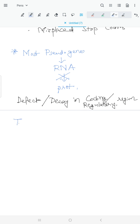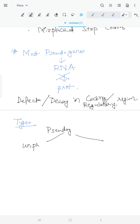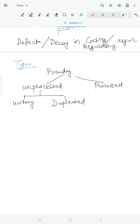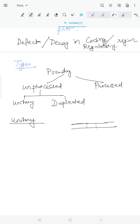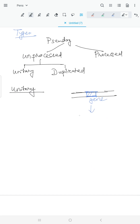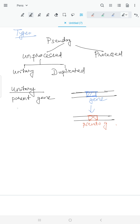Pseudogenes are of two types: unprocessed and processed. Unprocessed pseudogenes can be divided into unitary and duplicated. In unitary pseudogenes, the parent gene itself becomes non-functional via any of the decay mechanisms previously discussed — so the parent gene becomes non-functional directly.